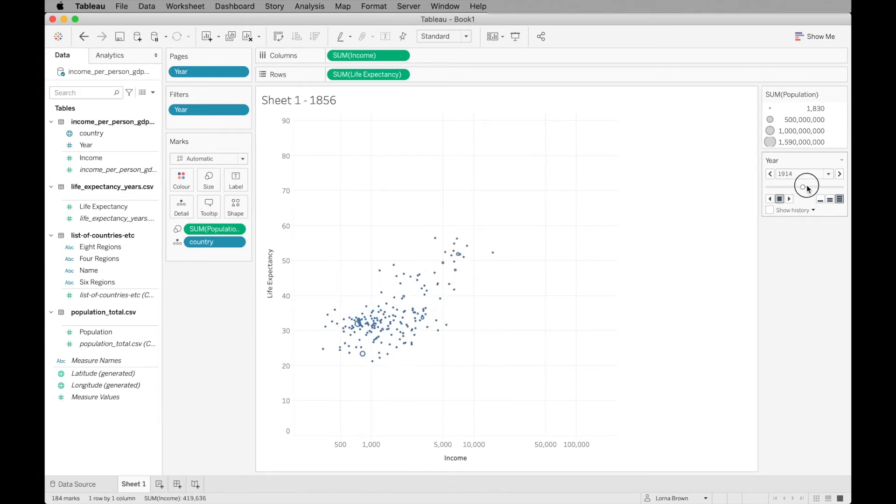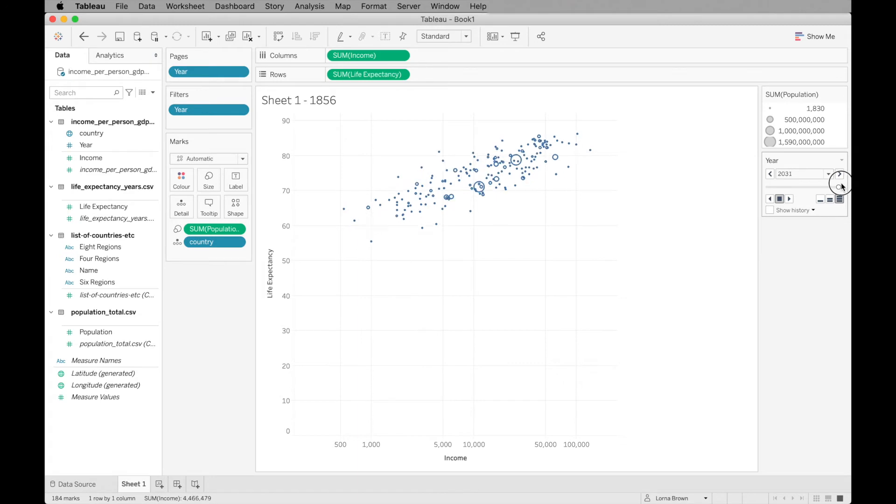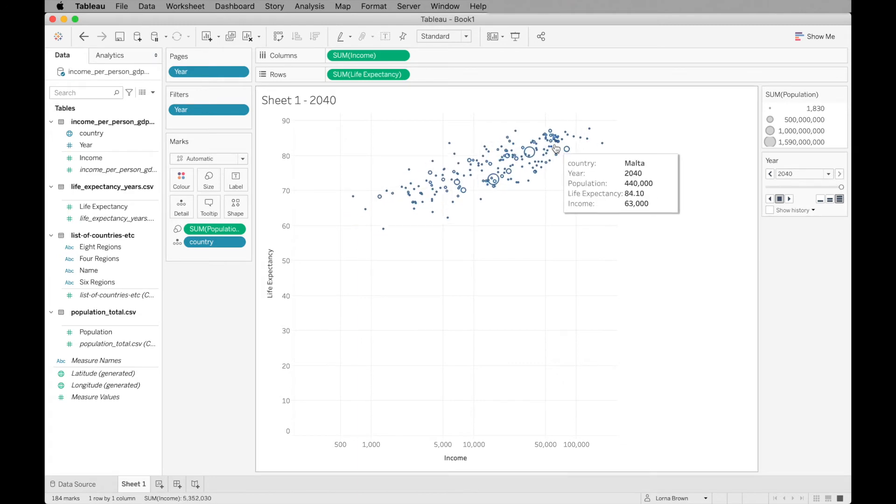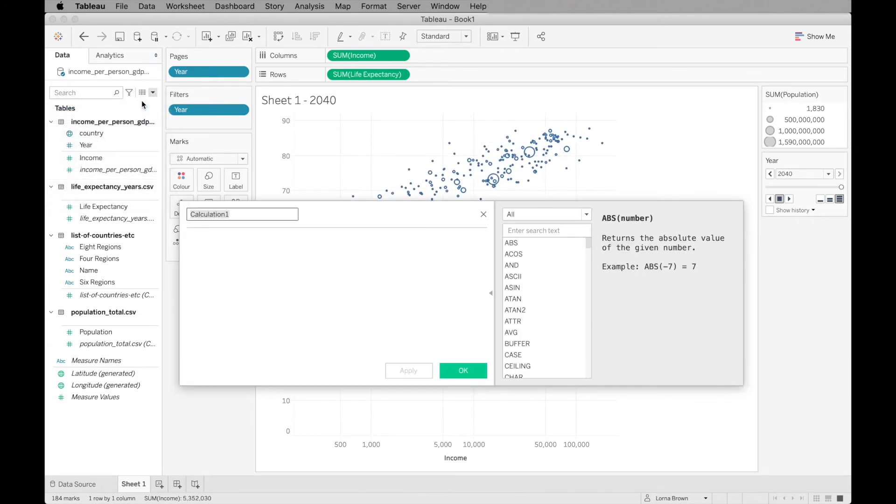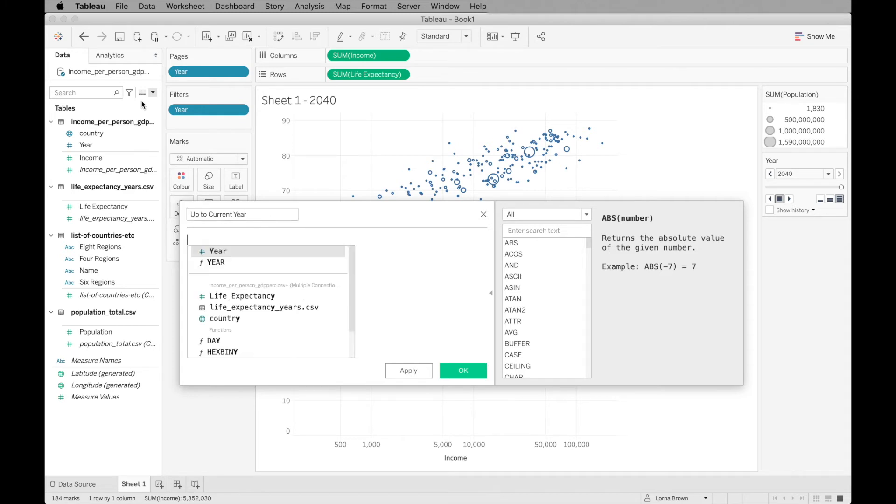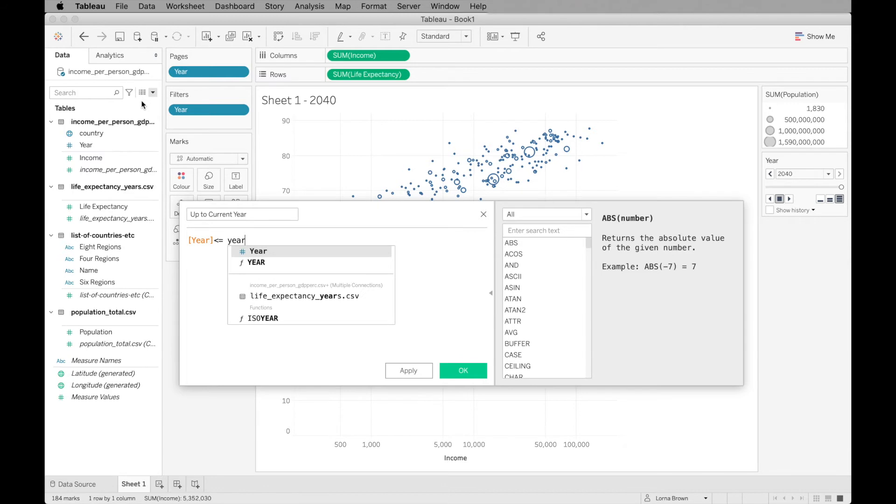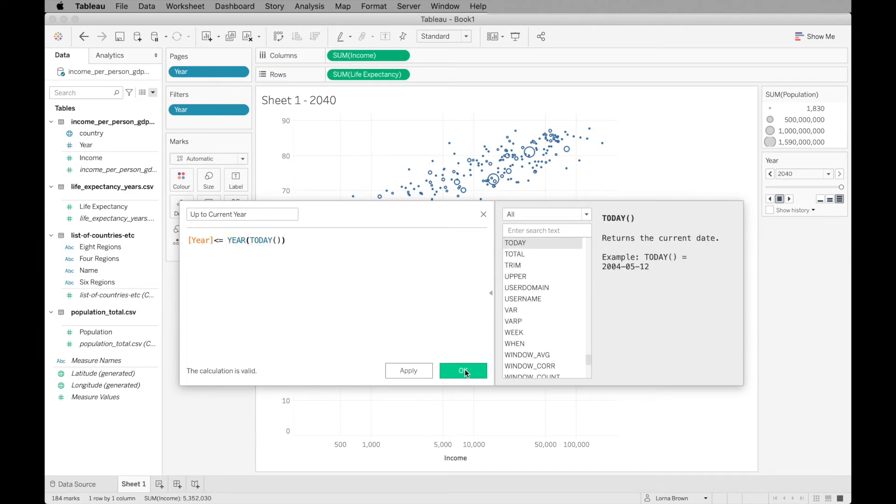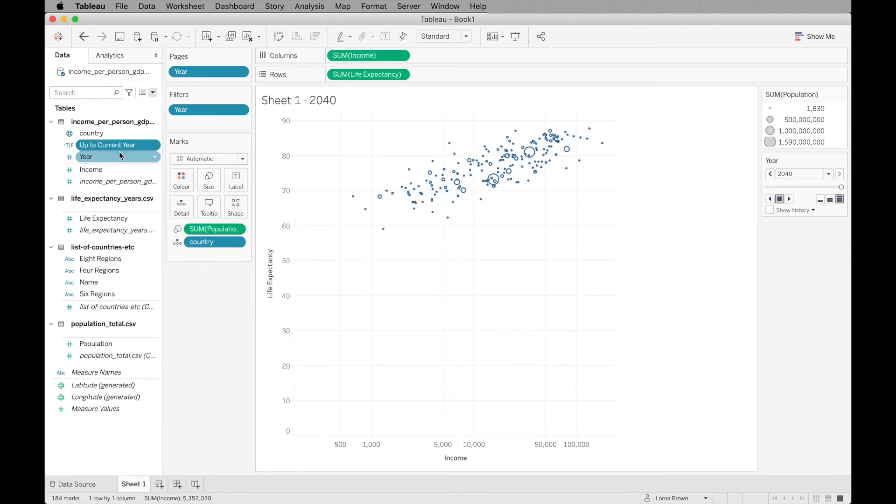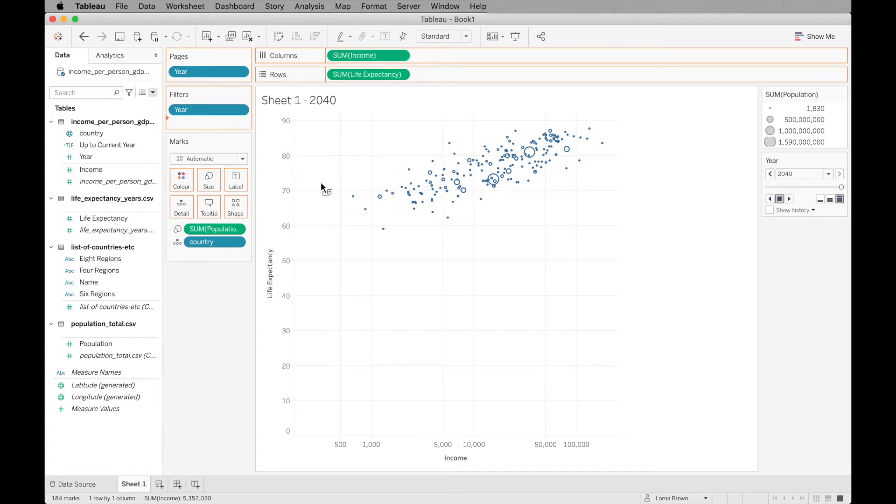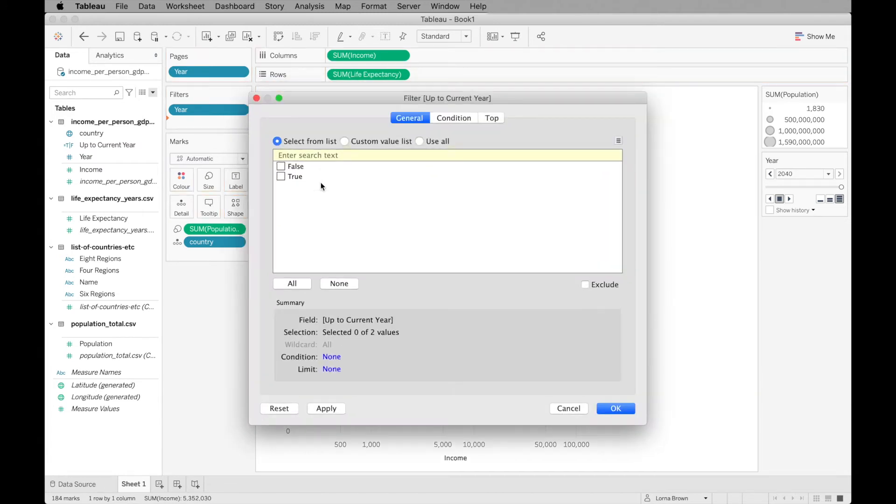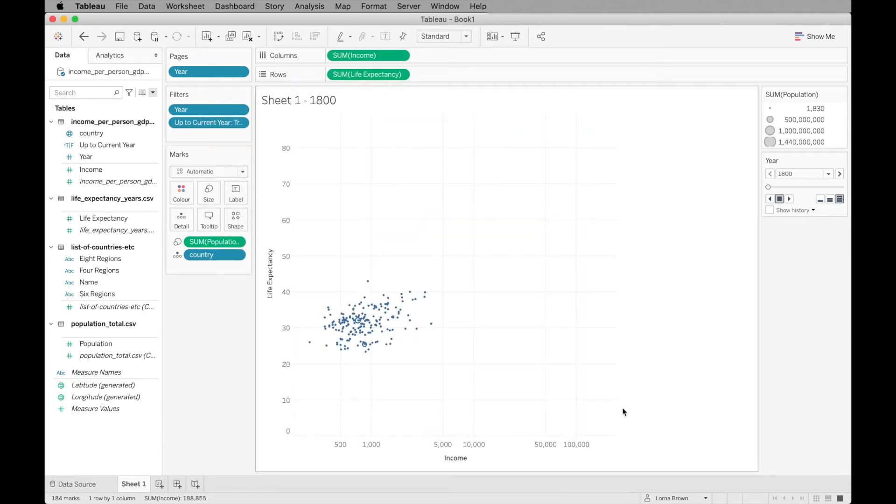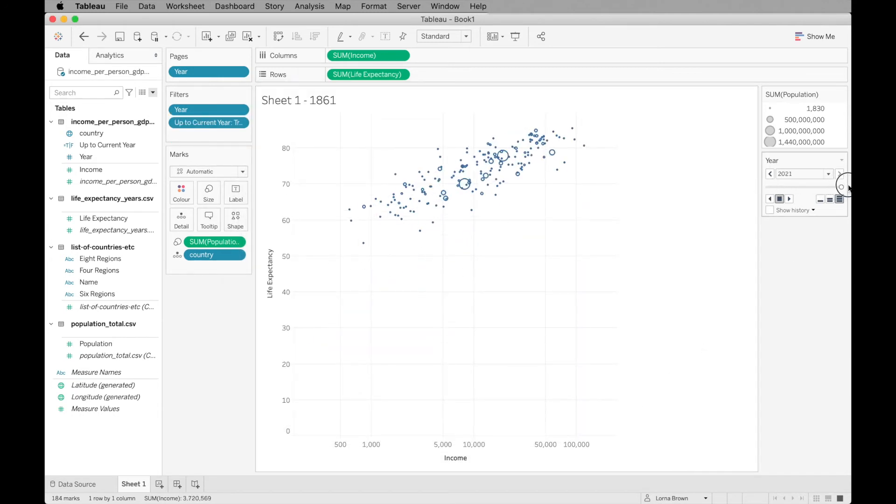But we do only want it to go up to the current year and it goes up to 2040. What we can do is create an up to current year filter. We want to say the year less than or equal to the year of today. Click OK. When we add that to the filters, we can select true and it's only going to go up to the latest year of 2021. You'll see it goes up to 2021.